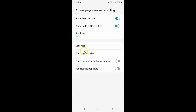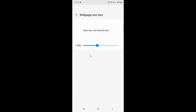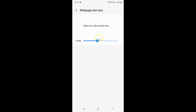And you can see here we have this web page text size option. So just tap on it. I have this web page text size screen opened and on this screen you can see here we have this slider. So just move this slider to the right to increase text size.